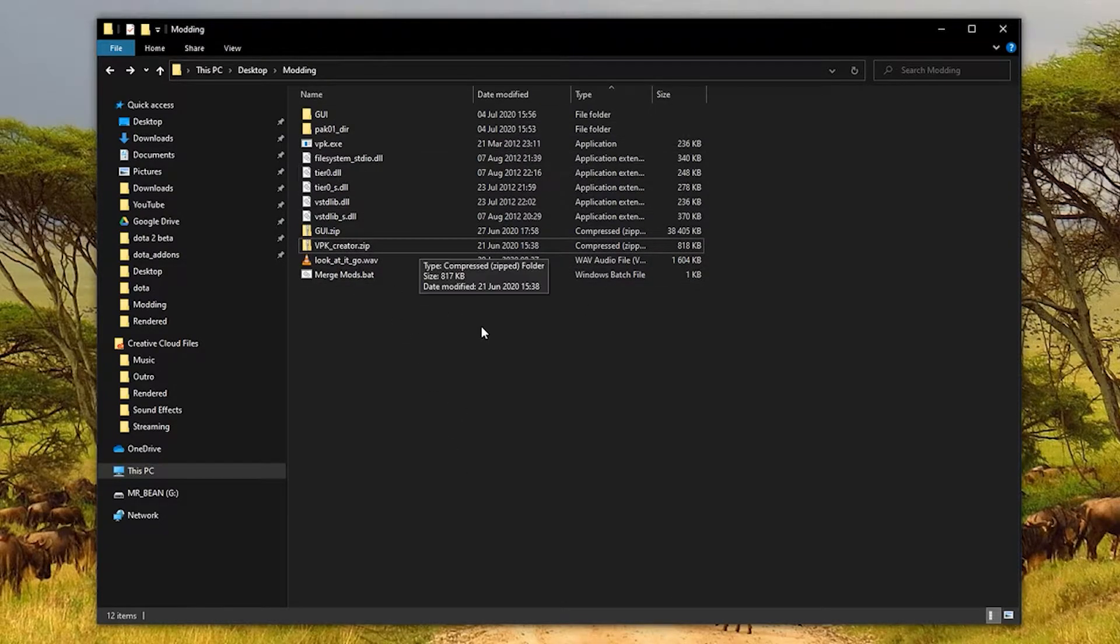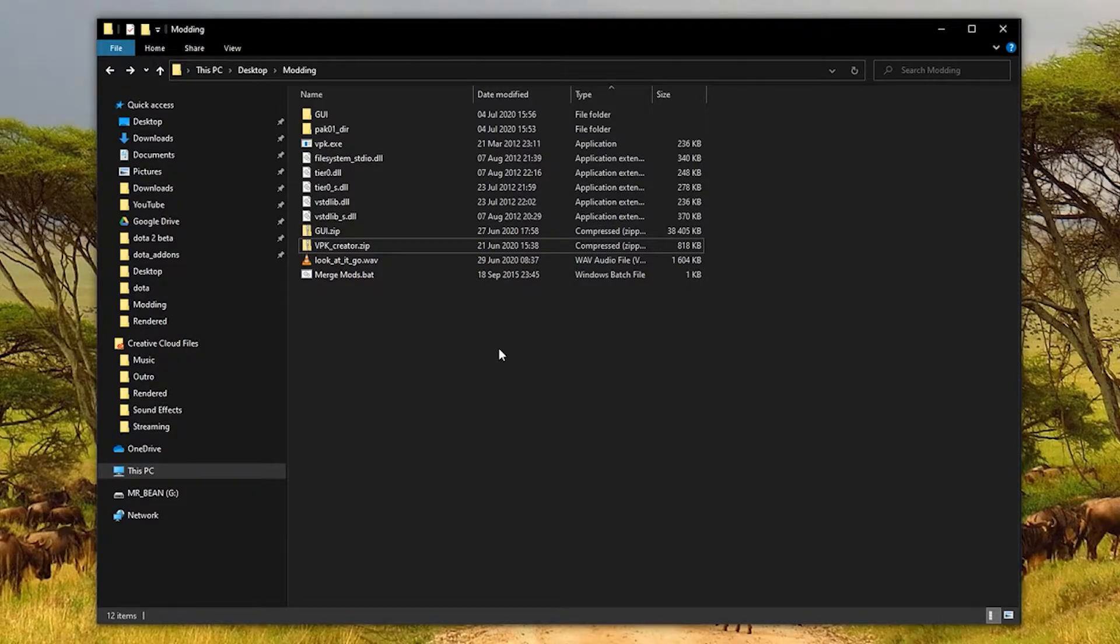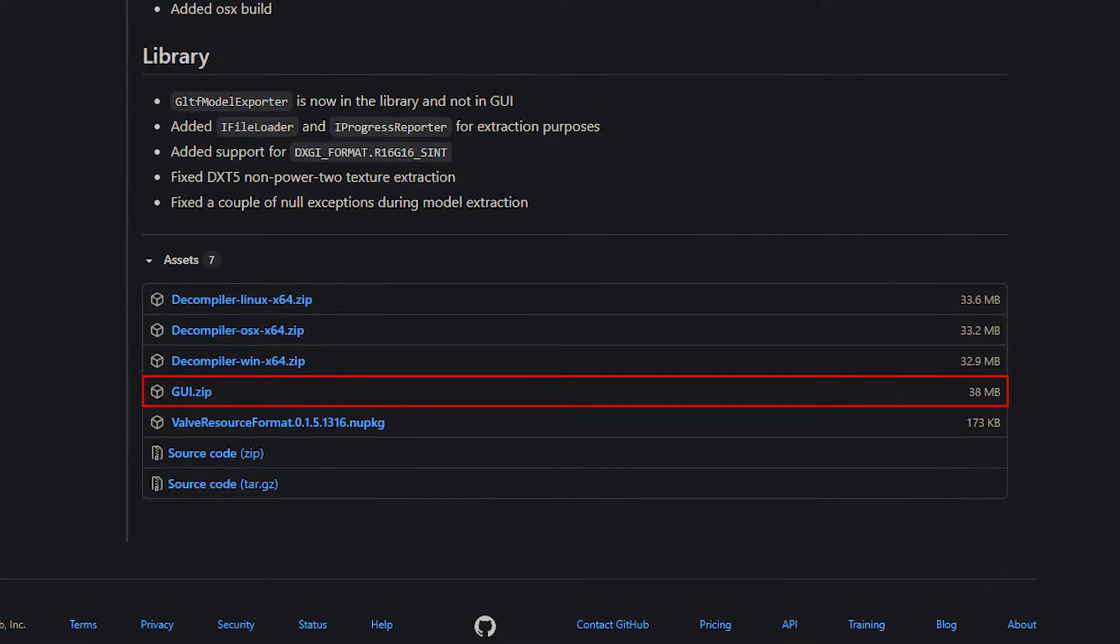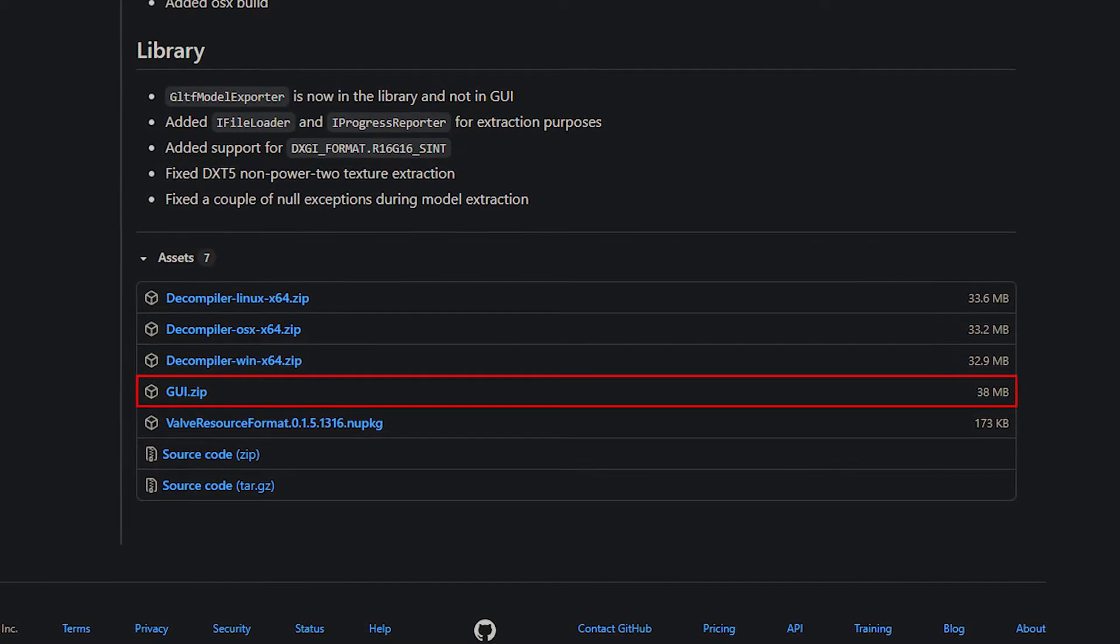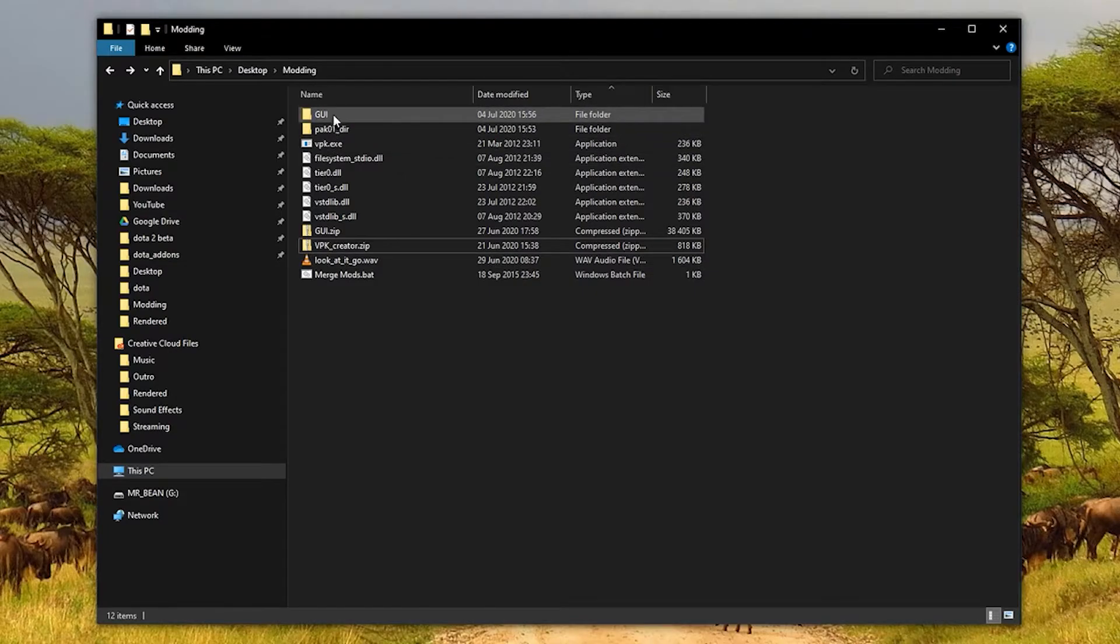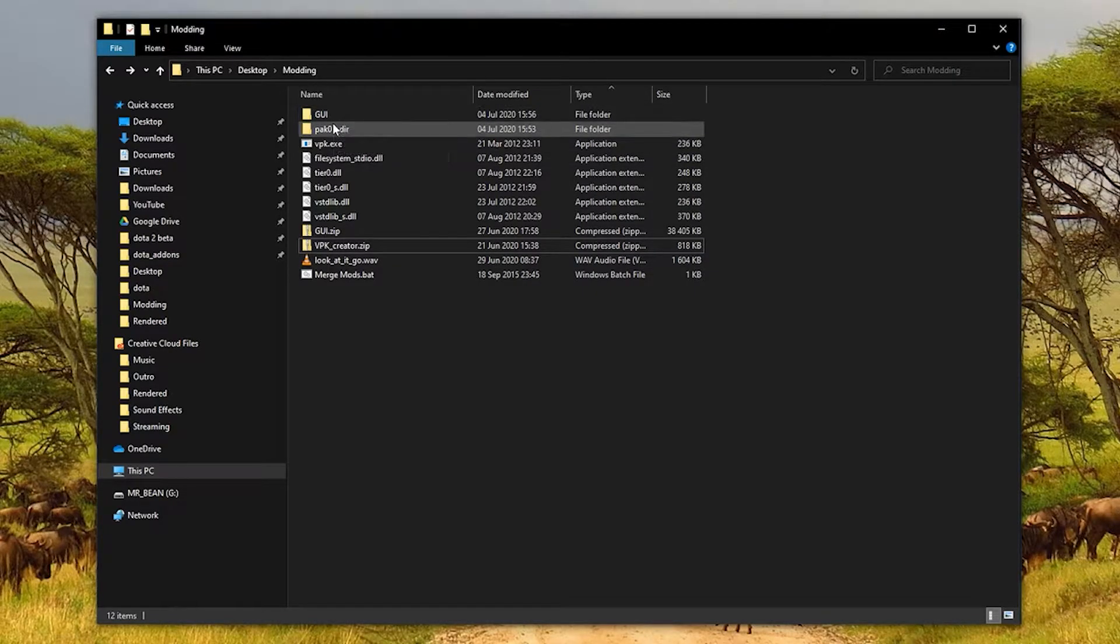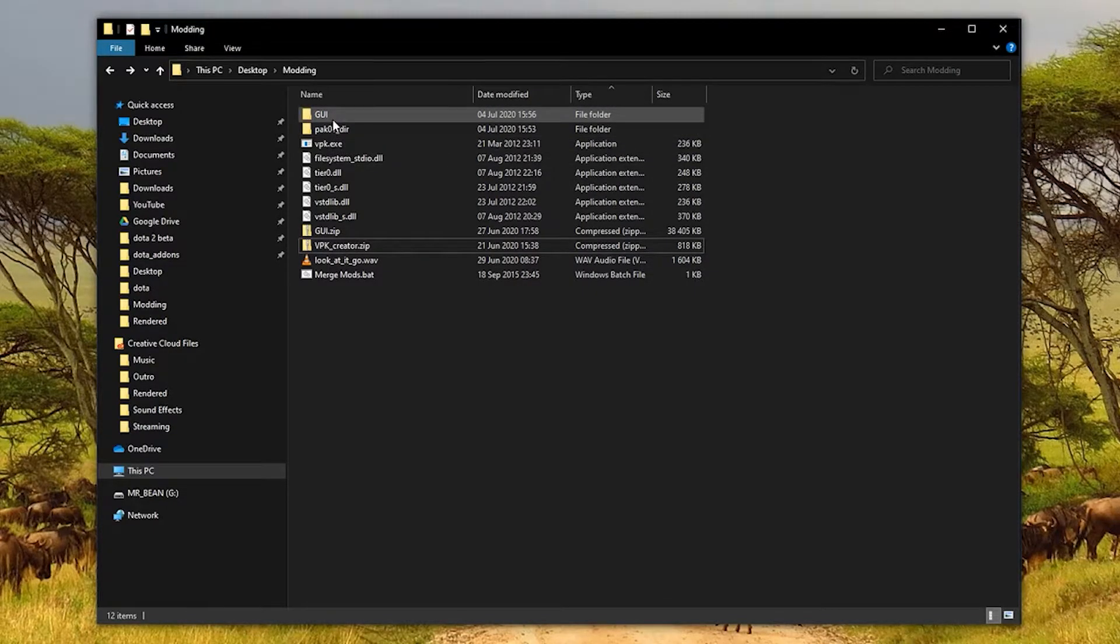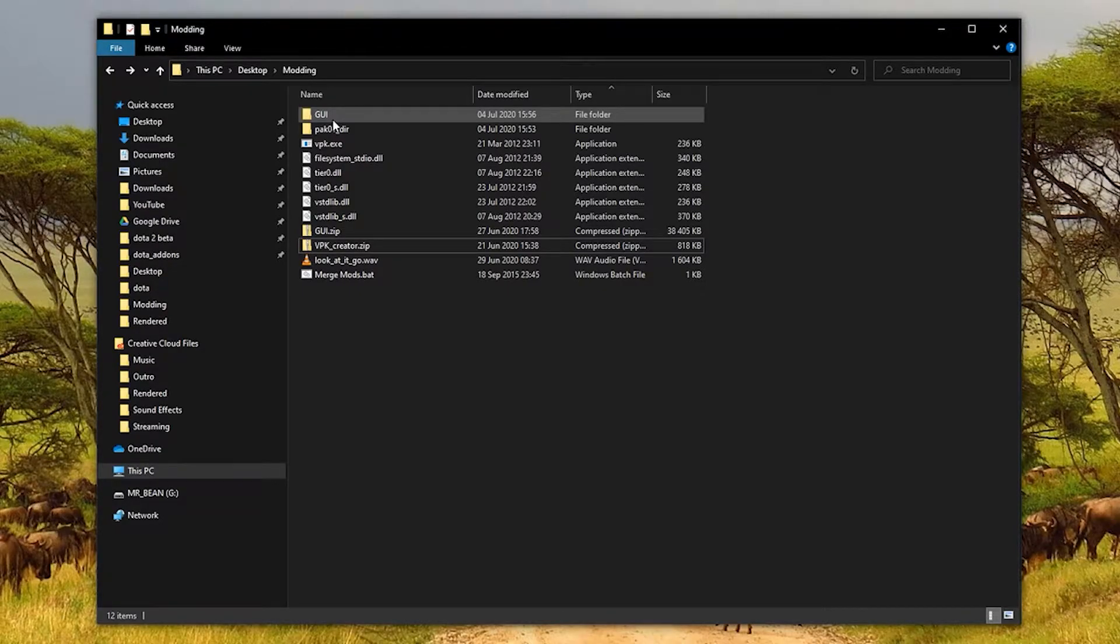Then there's another program called Valve Resource Viewer, which you should download the GUI file for. I've extracted that to this folder. You can also use GCFScape instead, but I like this one because you can actually preview the stuff in the program itself.